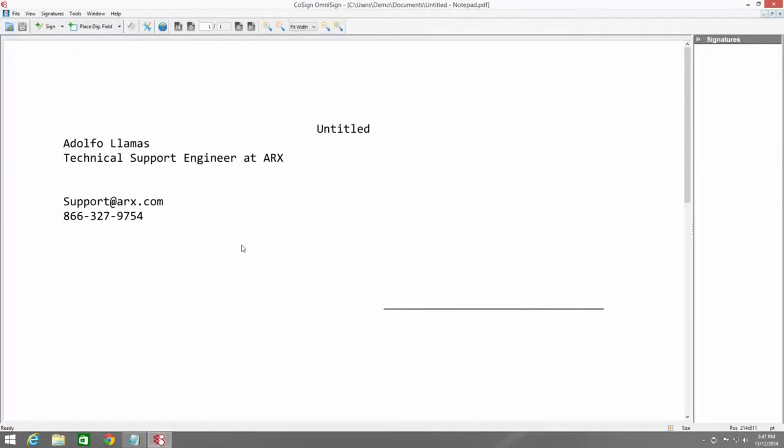Now as soon as we do this, it's imported into Cosign and what happened in the background is it actually converted the file to a PDF document. So from this point forward, it's exactly like signing a PDF.